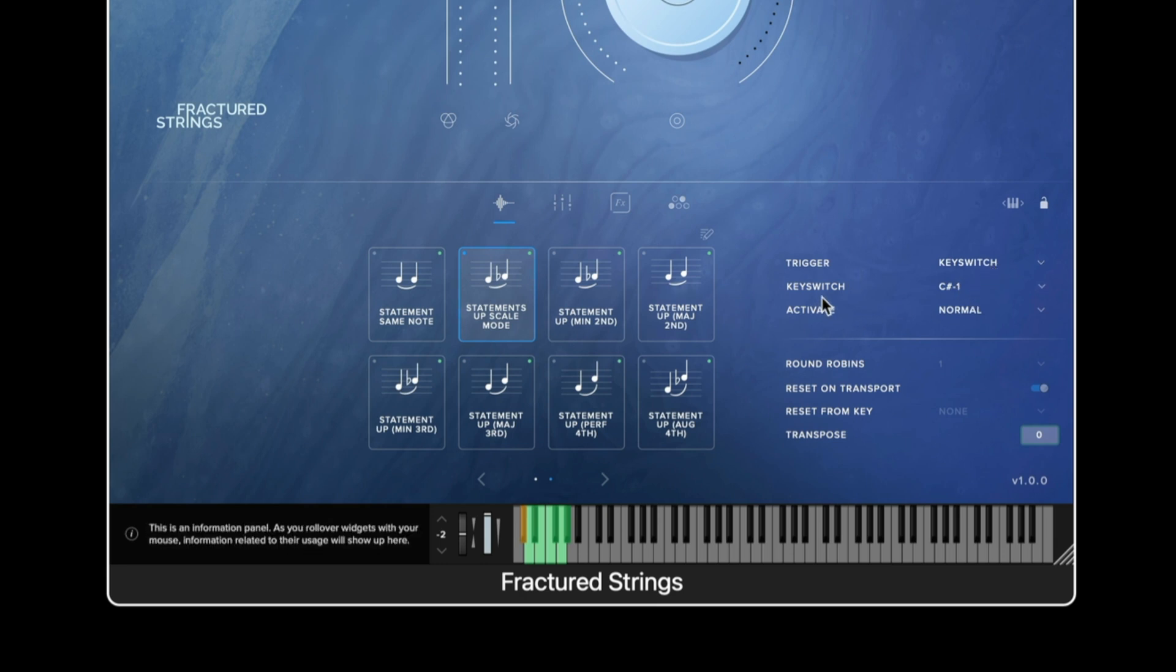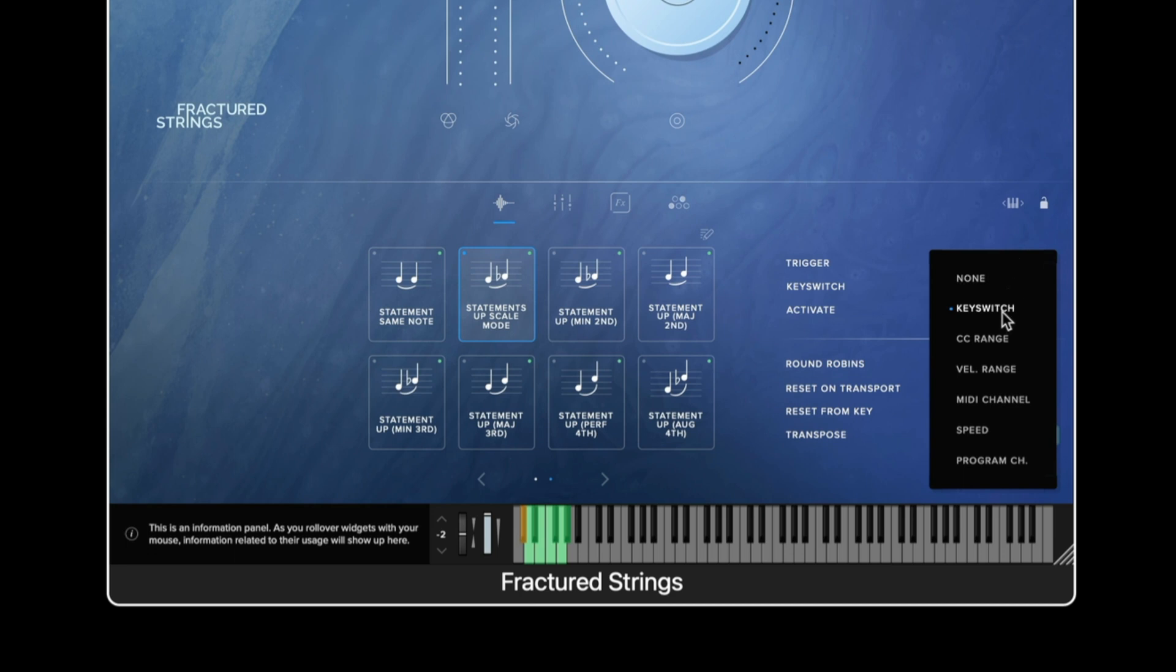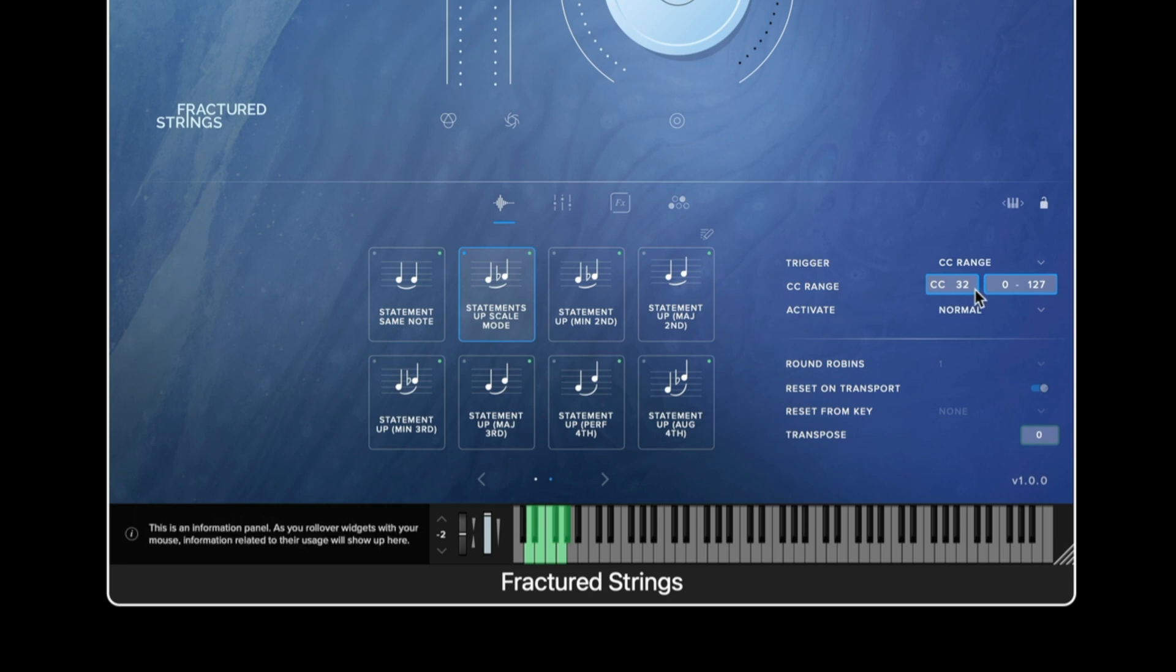The key switch button underneath will change depending on the trigger method we have. For example if I set this to CC range we can set parameters for the trigger method we have selected.